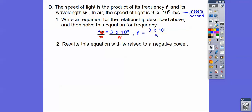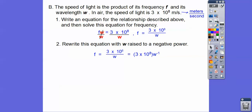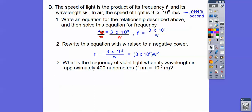It says rewrite this equation with w raised to a negative power. This is w to the positive 1 downstairs, so if we put it up here, it's going to be w to the negative 1. So there it is with w to a negative power. This is w to the positive 1, so upstairs it's w to the negative 1.